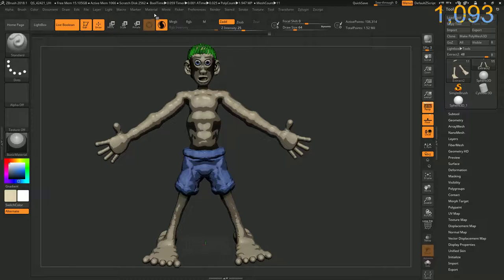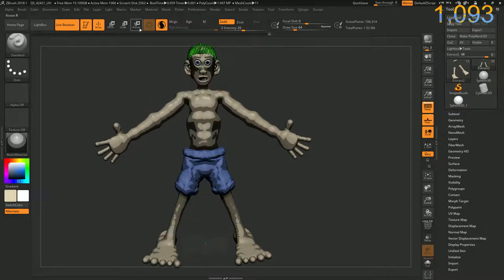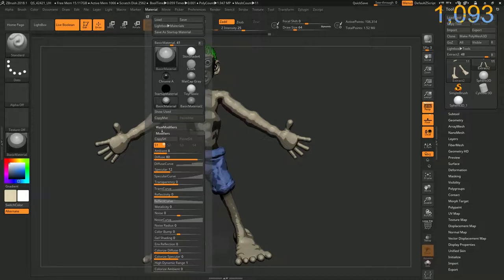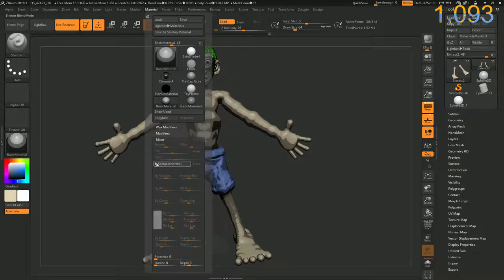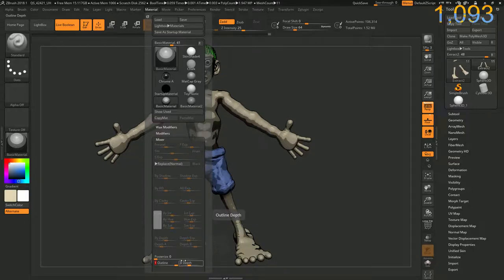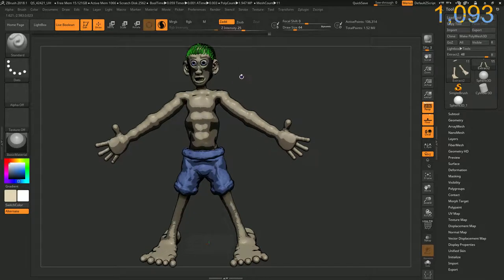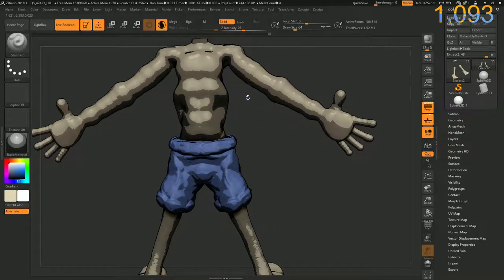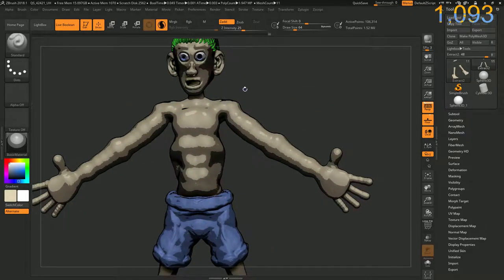Let's see, if we go to material. Yeah, material. Then close modifiers and open up mixer. And then turn outline all the way up to one. Now we've got a nice outline for our character. Pretty nice.